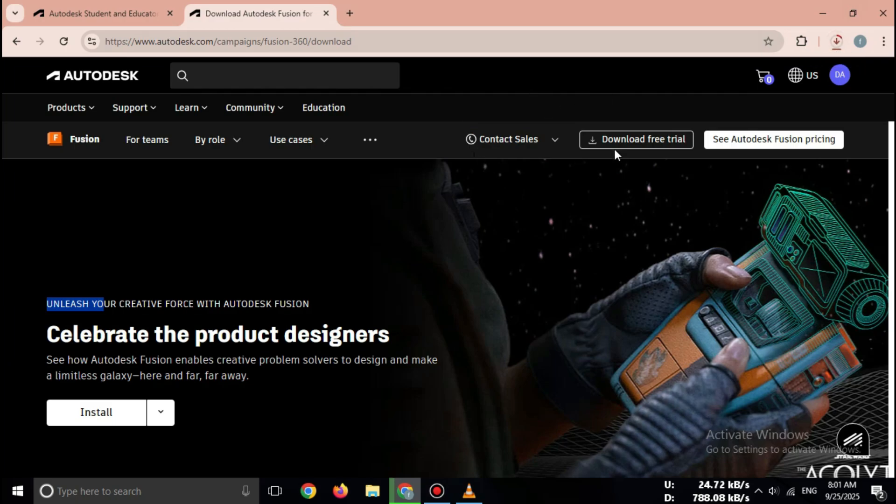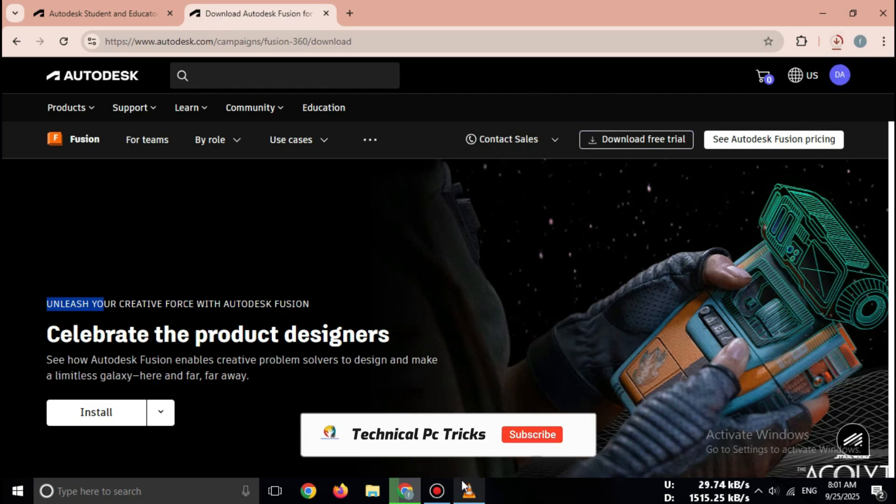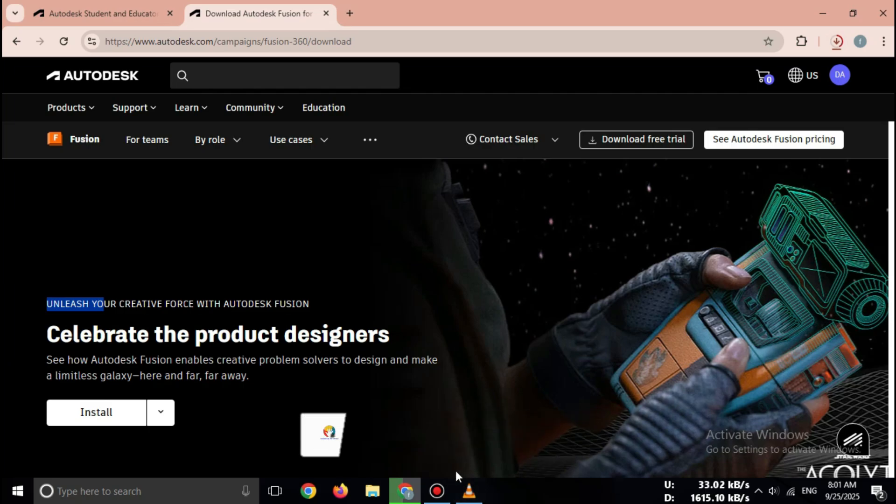And that's it, friends. That's how you can download Autodesk Fusion 360 for free as a student in 2025. Safe, legal, and official.